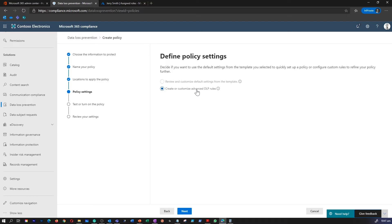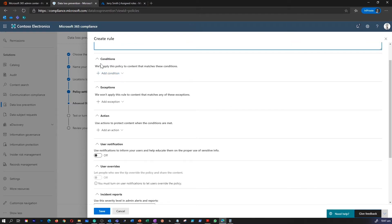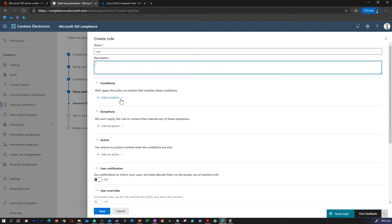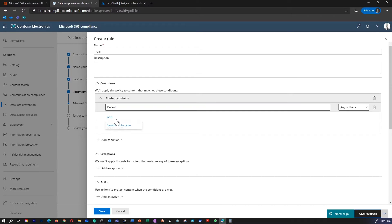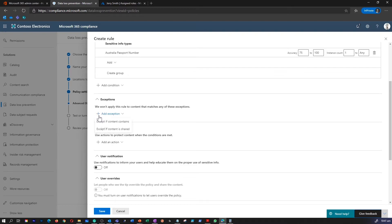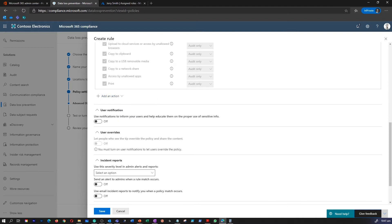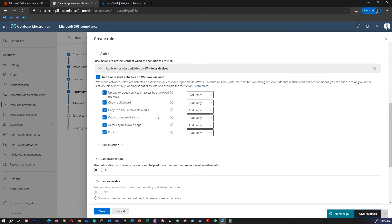This is where you can review, create, customize, and advise DLP rules. To create a new rule, give a name for the rule. As you can see, there are conditions, exceptions, actions, and user notifications. You can go through each of these based on your requirement. I can add Australia passport number as a condition. What sort of action do you want to perform? Would you like to restrict access, get a notification on audit, or restrict activities on Windows devices? If you would like to audit and restrict access, this is where you can modify these in detail.